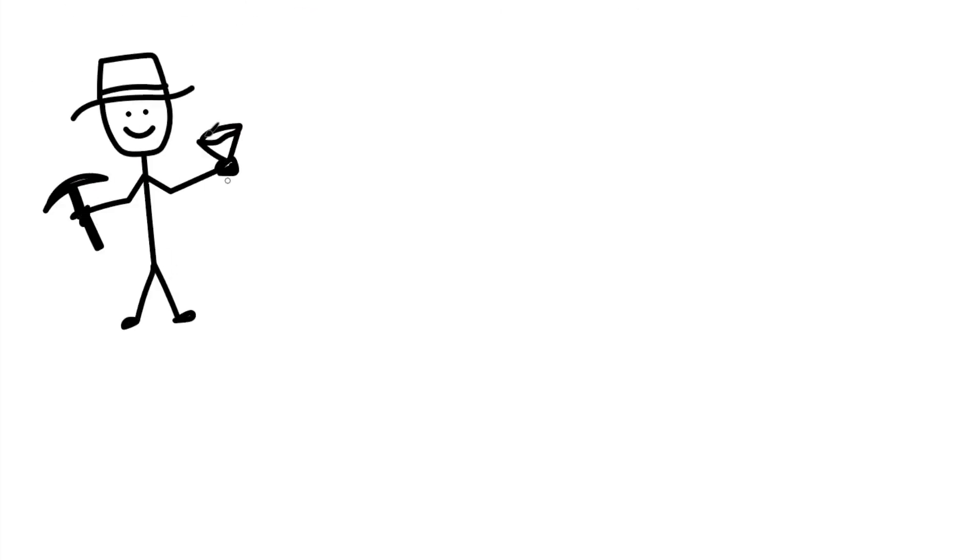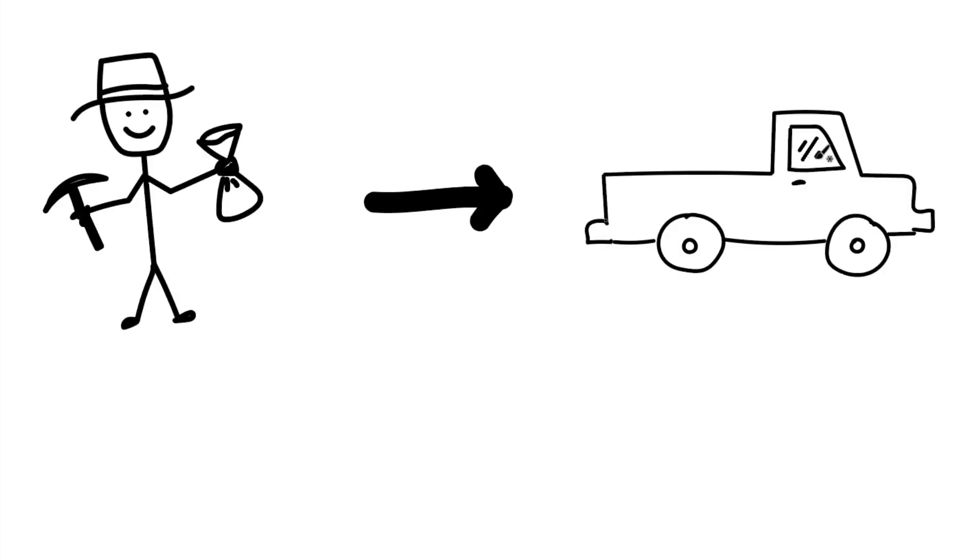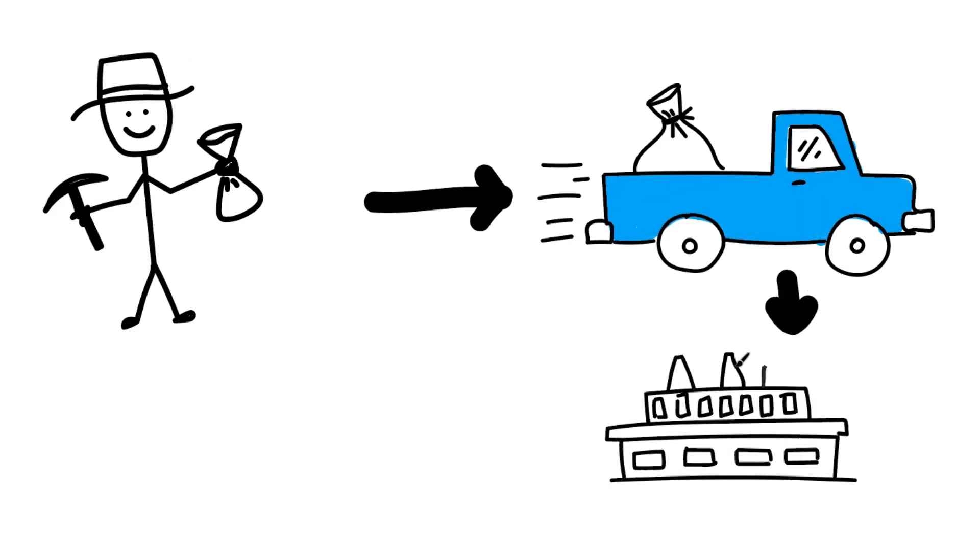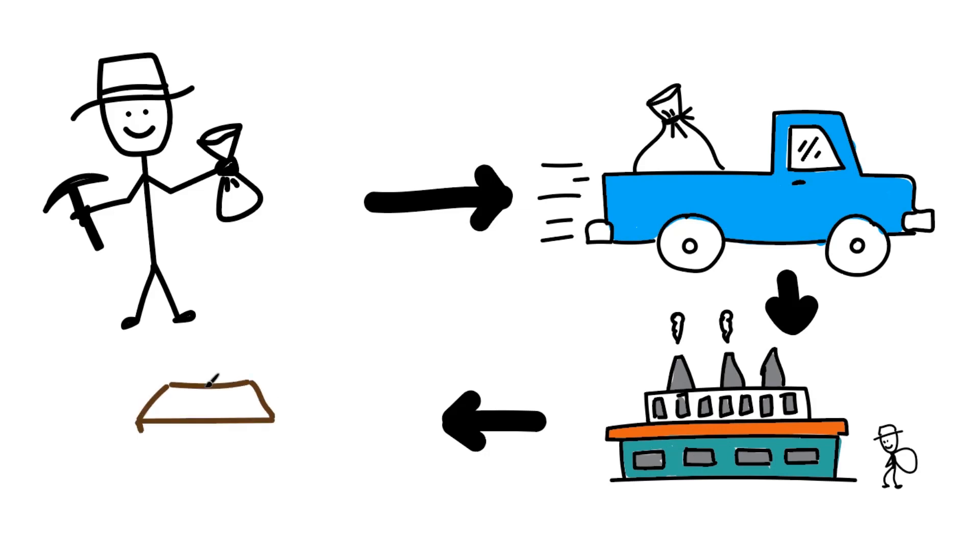So after a geologist collects a sample in the field, it will be taken to a local assay lab for analysis, but what happens after the sample is dropped off?